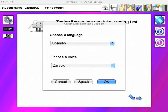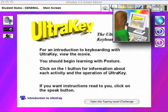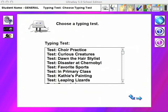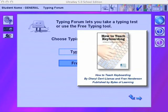A separate activity area, called the Typing Forum, offers formal typing tests and free typing tools. Teachers can control the options and content in the testing area. Our book, titled How to Teach Keyboarding, suggests many ways in which the free typing area can be used to provide variety and enrichment in the typing instruction class.